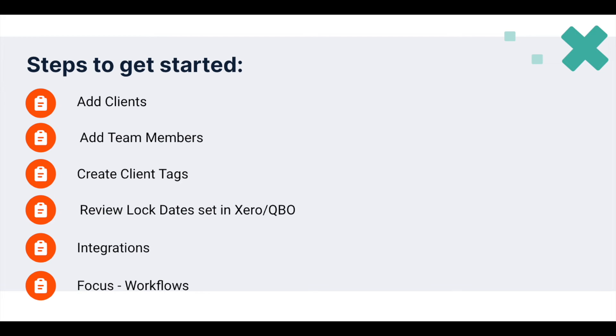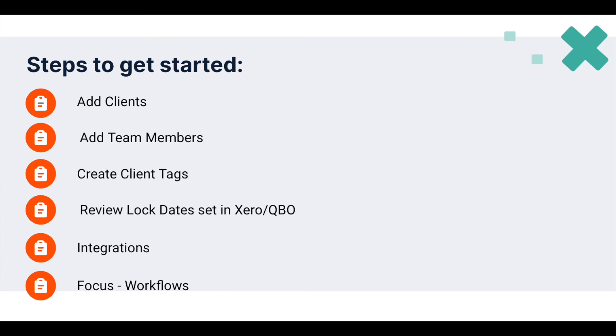This concludes my top tips to get started with precision. To recap them quickly, add your clients is the first step to experience the many benefits of precision. Next, add your team members to start collaborating and create your client tags to start grouping your clients to make reporting more powerful. Lock dates are important to avoid any unnecessary time spent on transactions posted into filed periods. And then set up your integrations and get started with our workflows and manage your team's progress through Focus Dashboard.